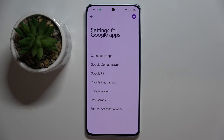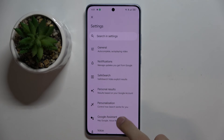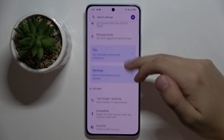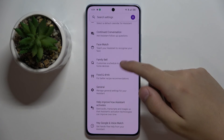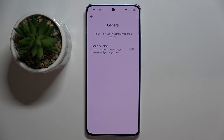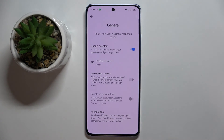Here we have to choose Search, Assistant and Voice, and then choose Google Assistant. Next, scroll down and find the General option. Now all we have to do is click on this button right here and click Turn On.